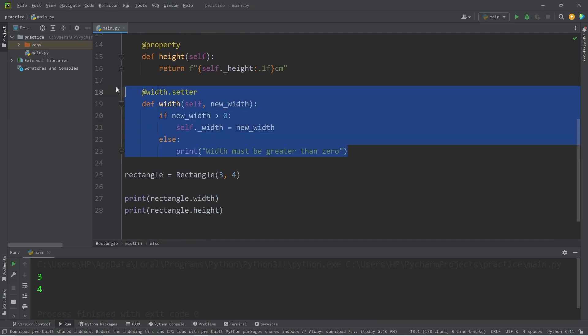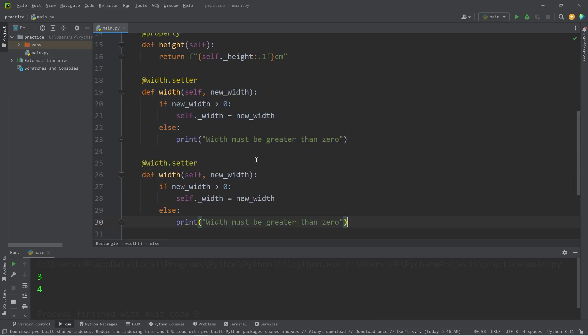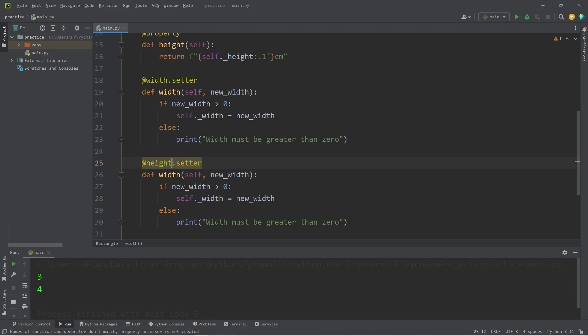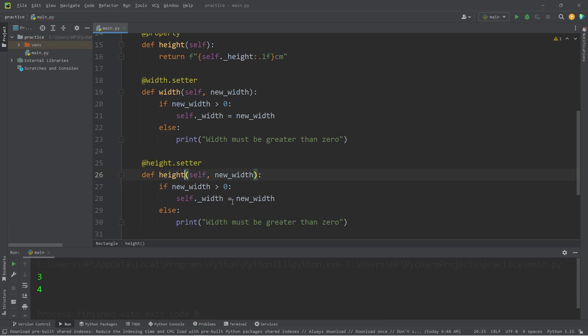And let's do this with the height. @height.setter, define height. Pass in a new height.